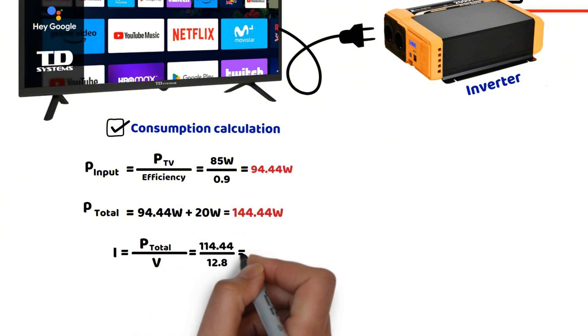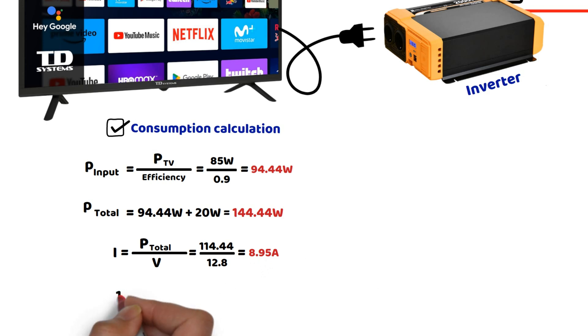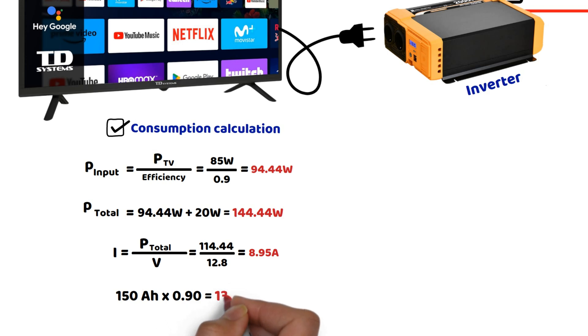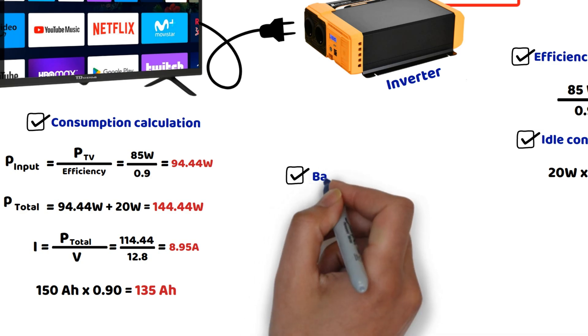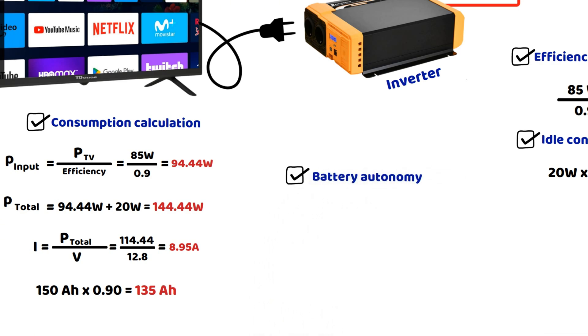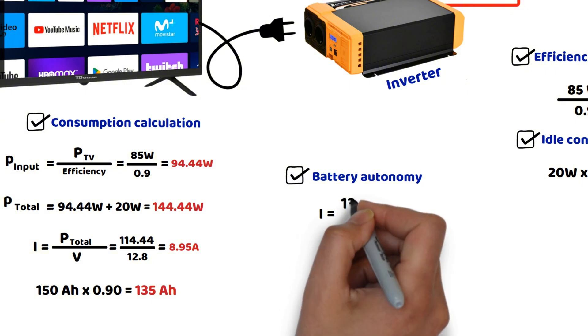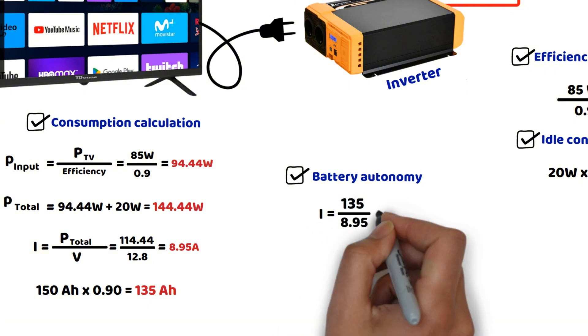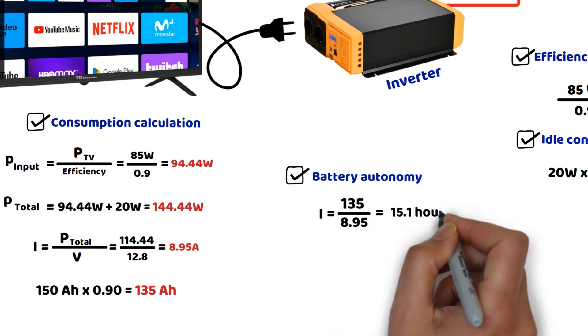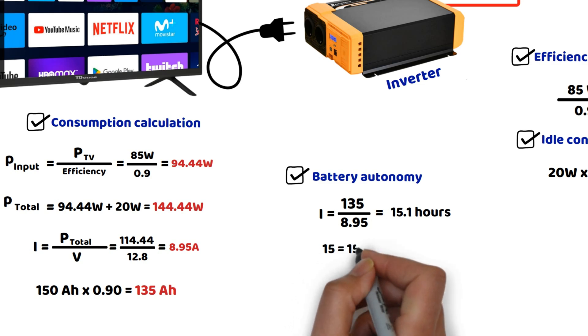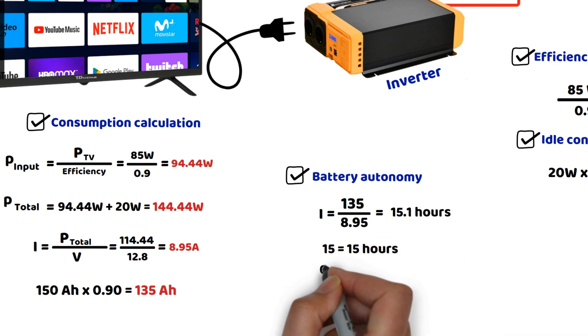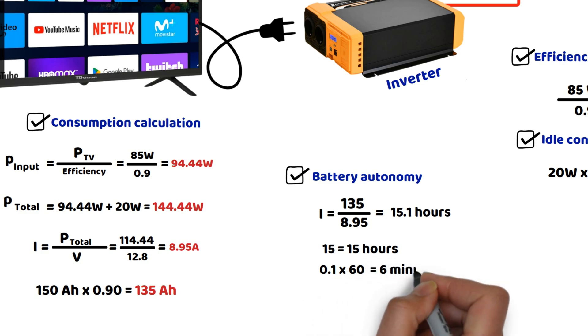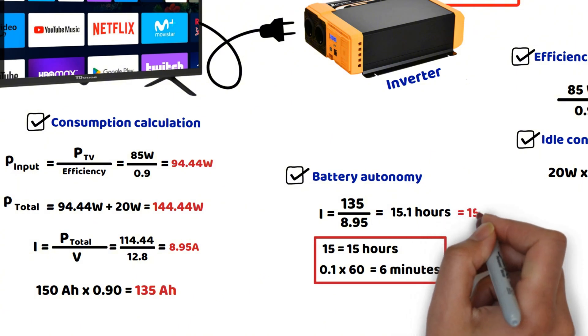For the battery's run time, we have a capacity of 150 ampere hours, but we won't discharge it beyond 90% so we will use a base of 135 ampere hours. To calculate the battery's run time with a load of 114.44 watts, we divide 135 ampere hours by the calculated current of 8.95 amperes, which gives us 13.1 hours. To convert 15.1 hours into hours and minutes, the whole number, 15, represents the hours. The decimal part, 0.1, is multiplied by 60 to get the minutes. So, 13.1 hours actually equals 15 hours and 6 minutes of usage, stopping at a 90% depth of discharge for this battery.